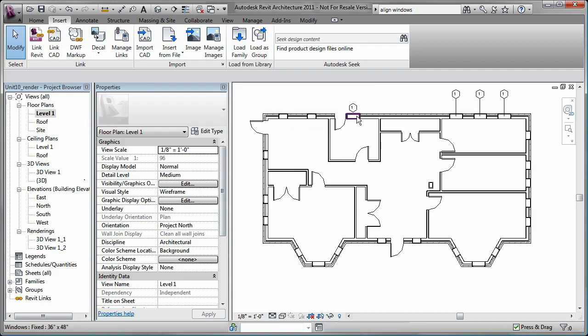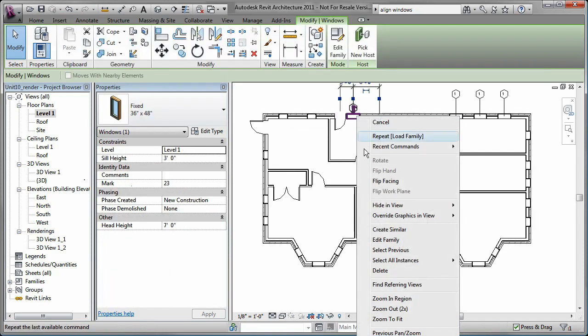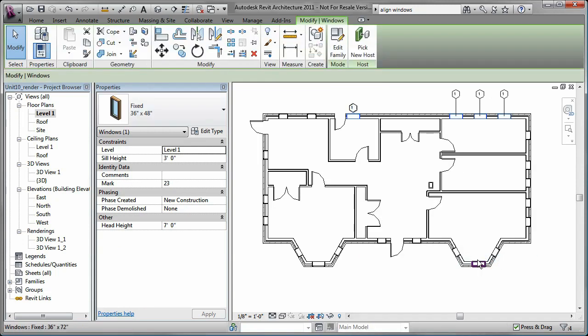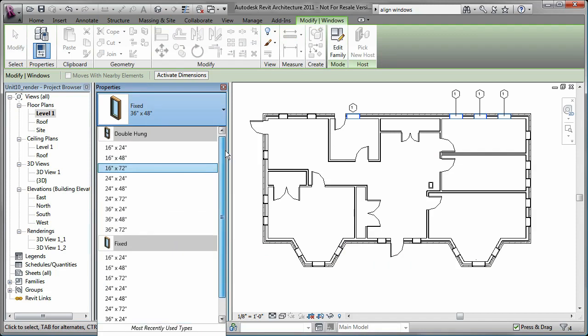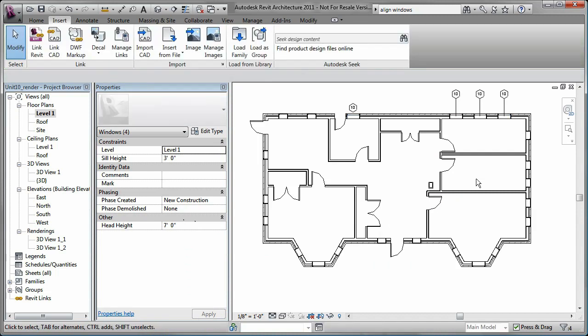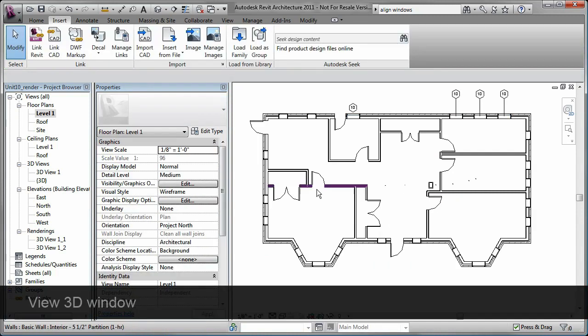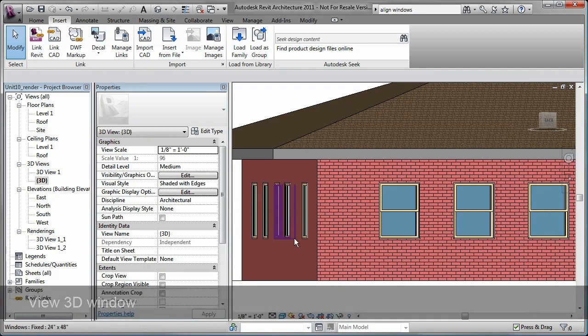Now I can assign it to the desired windows and go to the 3D view to see that the window is a double hung type.